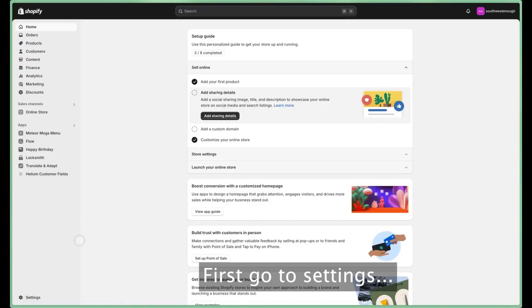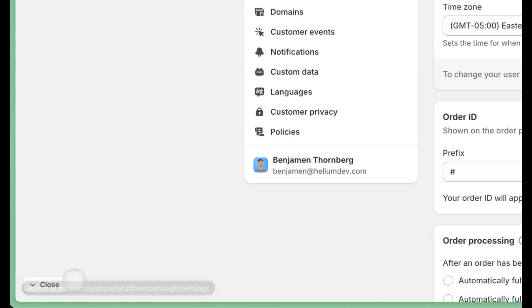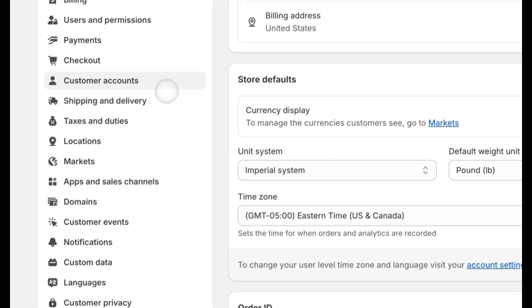Black Friday Cyber Monday is upon us and I'm here to give you a crash course on customer accounts. Currently in Shopify there are two types of customer accounts: new and classic.